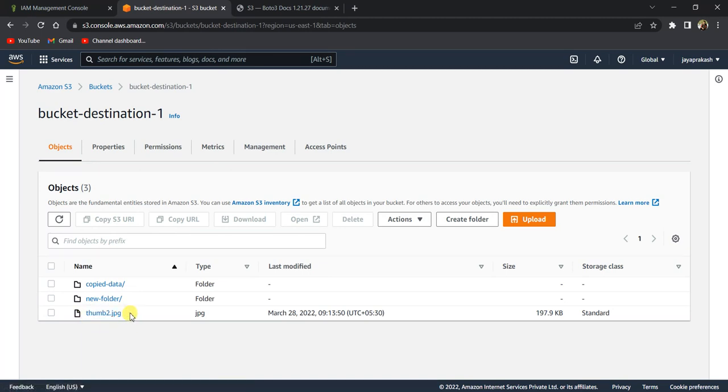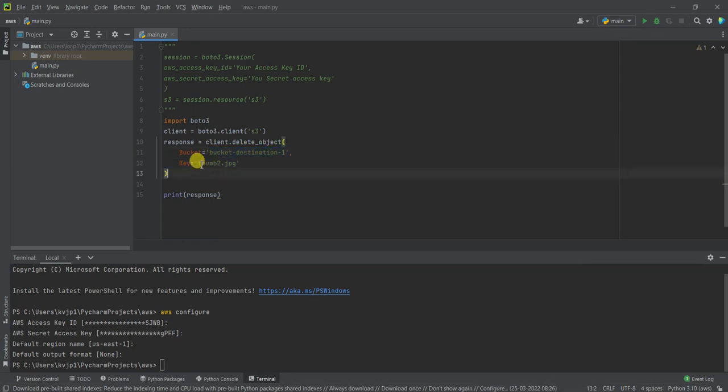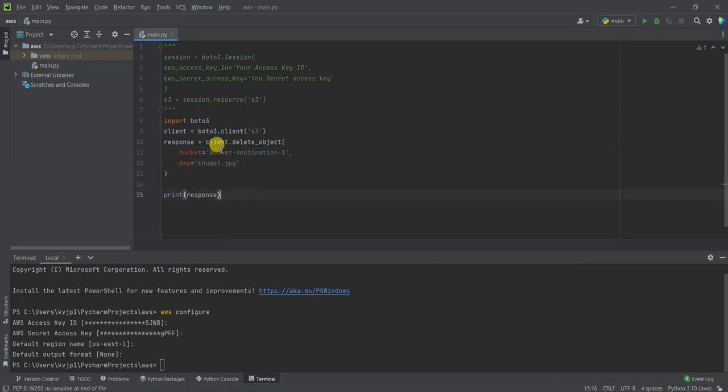And to delete that file, I have given the bucket name as this and the key as thumb2.jpg. So now let's execute this code and check if that file gets deleted.